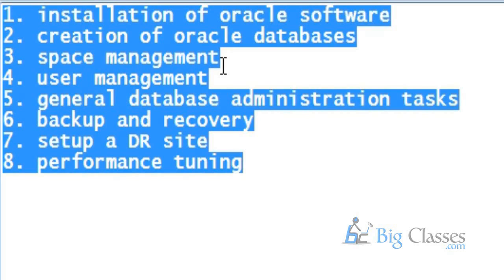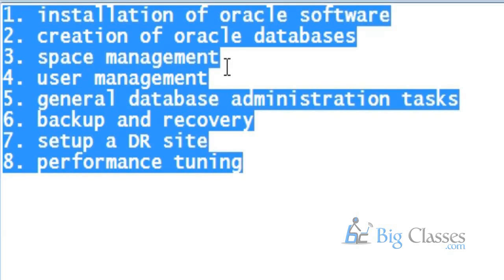So it is a process where the database administrator has to maintain the databases and include new features, and then the implementation part also comes into picture. So database administration has a lot of scope. Every company needs a DBA. This may not always be Oracle. But when you are learning Oracle DBA, you should work on Oracle database. As a database administrator on Oracle, you can work on Oracle database, and it becomes easier to learn any other database administration course.